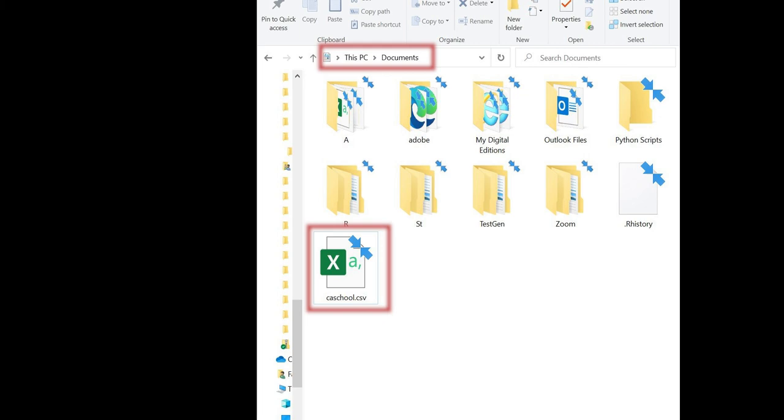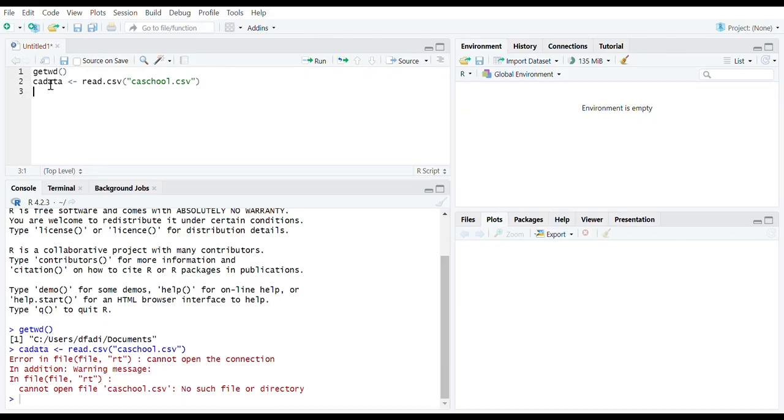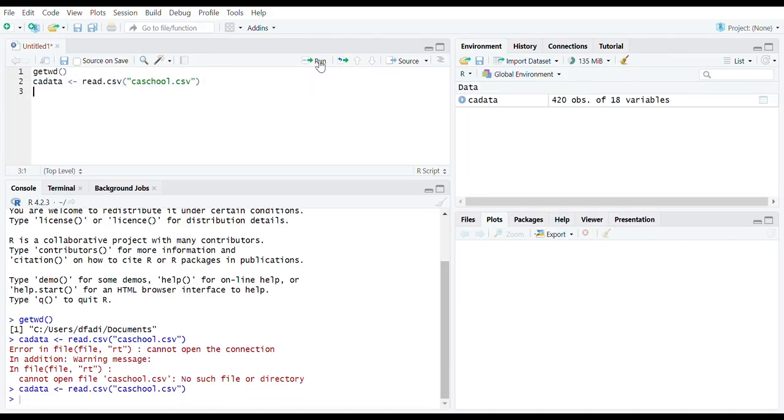Now the file is in documents folder. When I execute this line it should now go through.